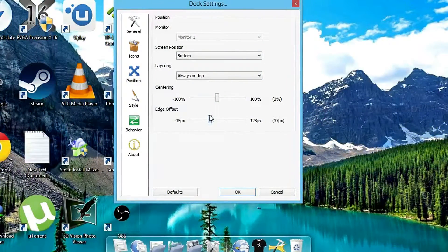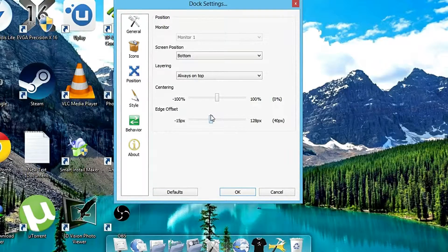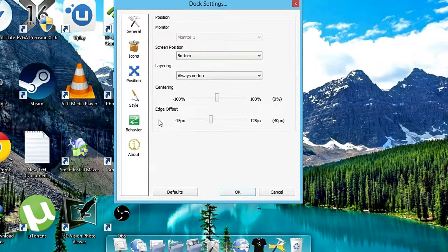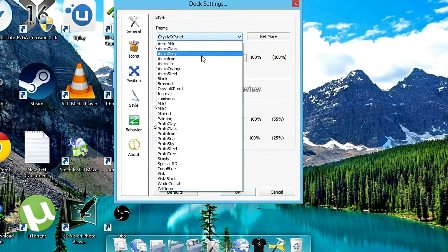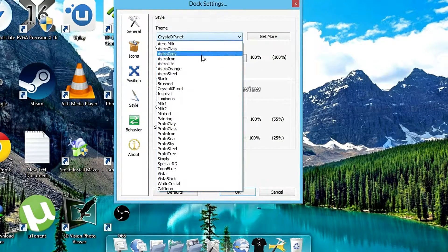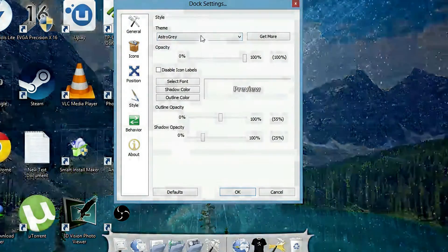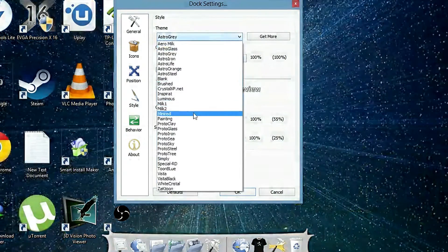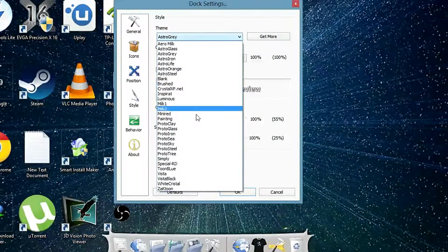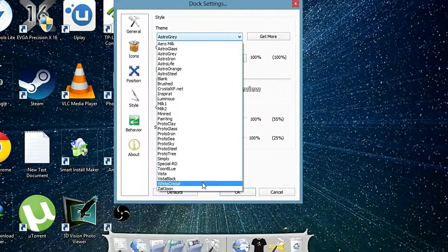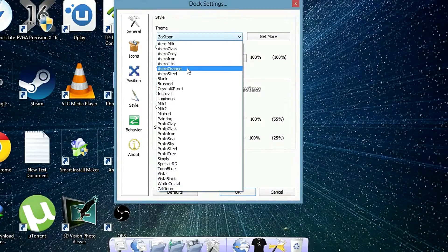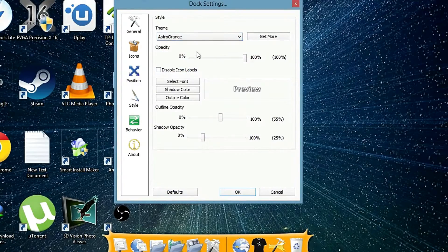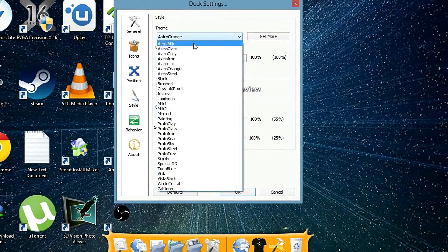Yeah, you can also adjust the edge of the screen offset. You can also change the style which I recommend and it makes your PC look different, kind of cool.